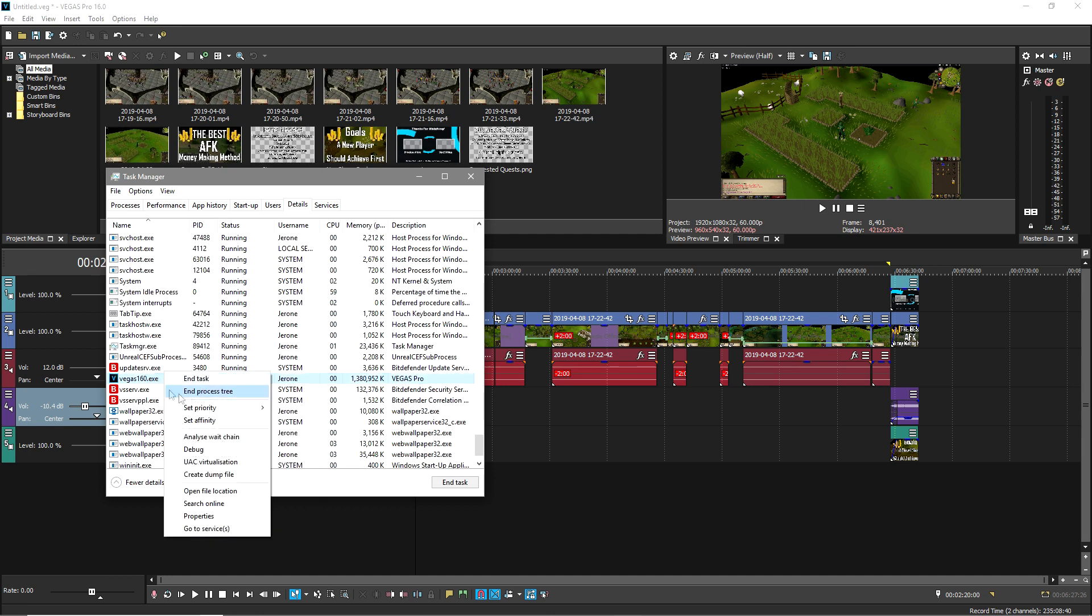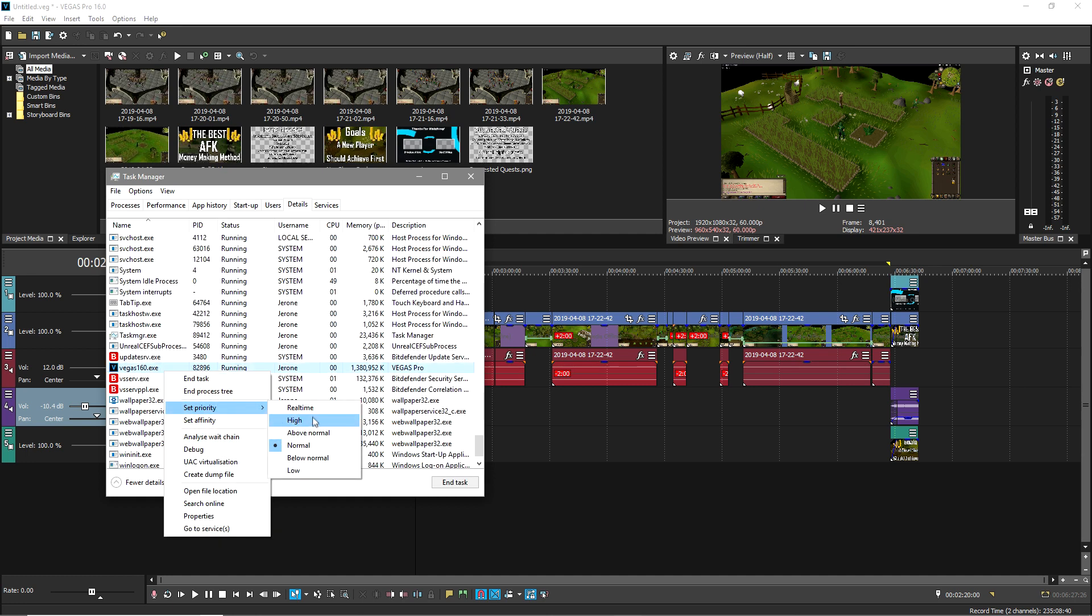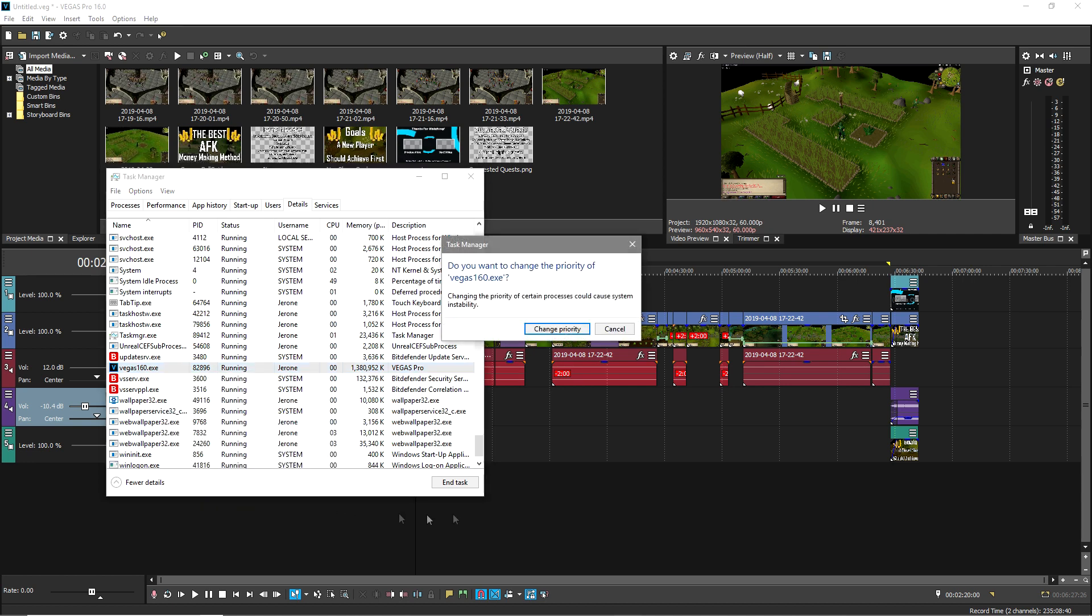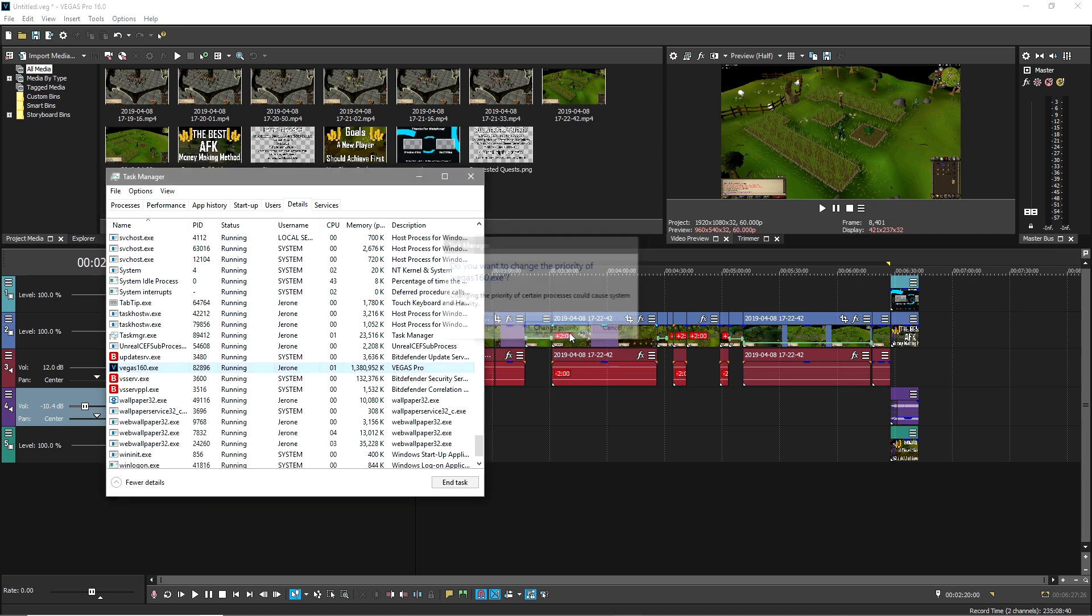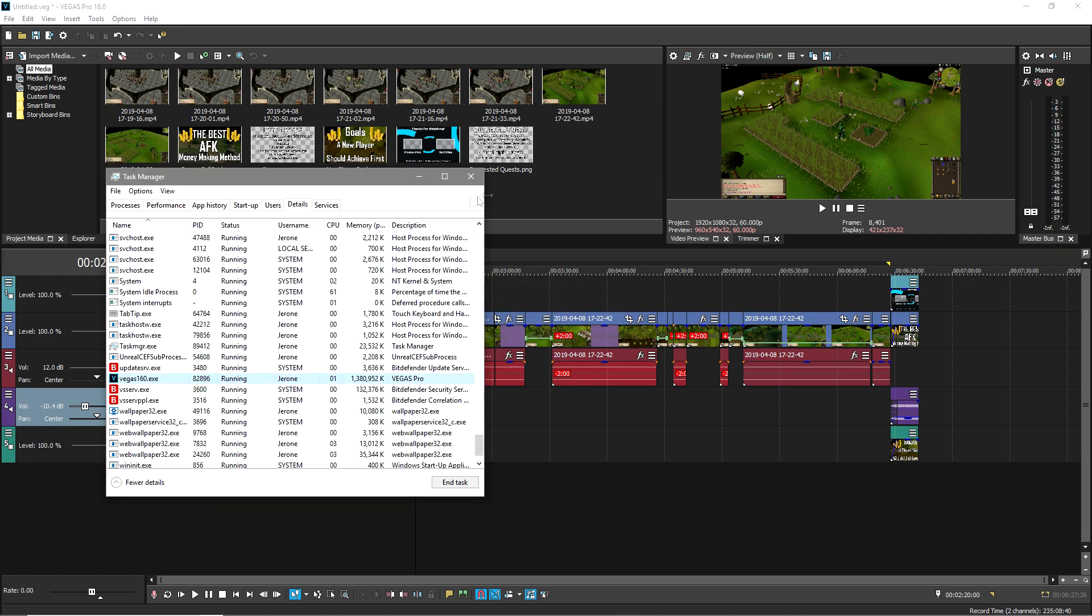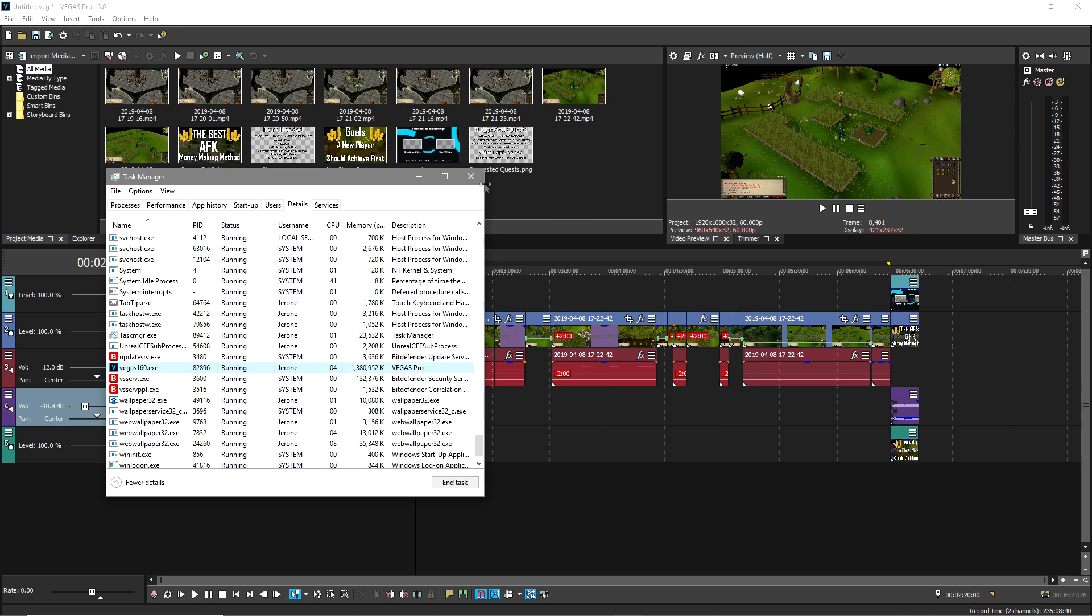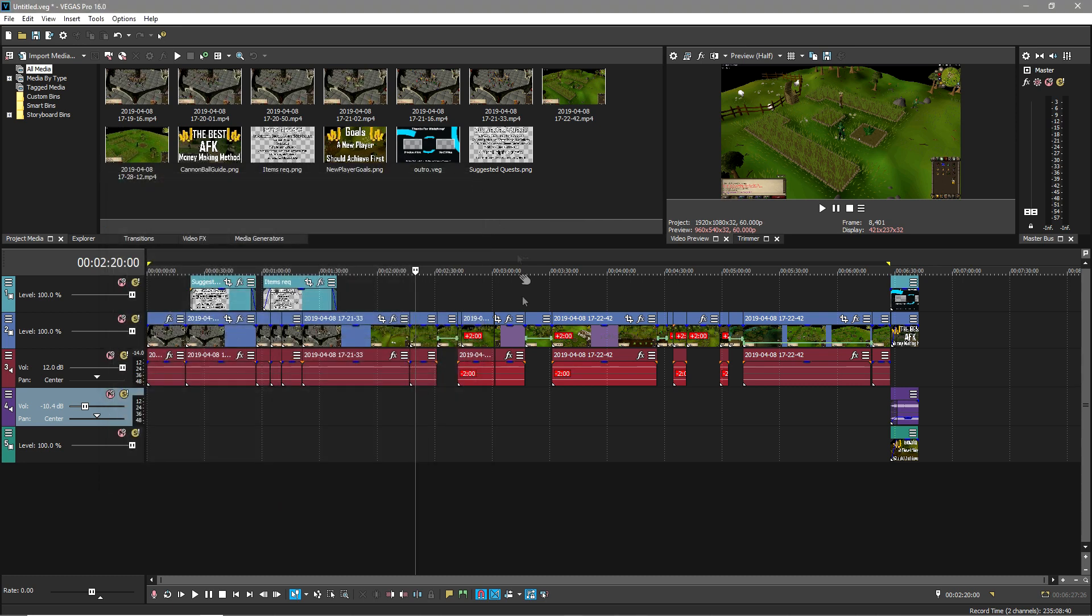Right click, set priority, and then click high, change priority, close this.